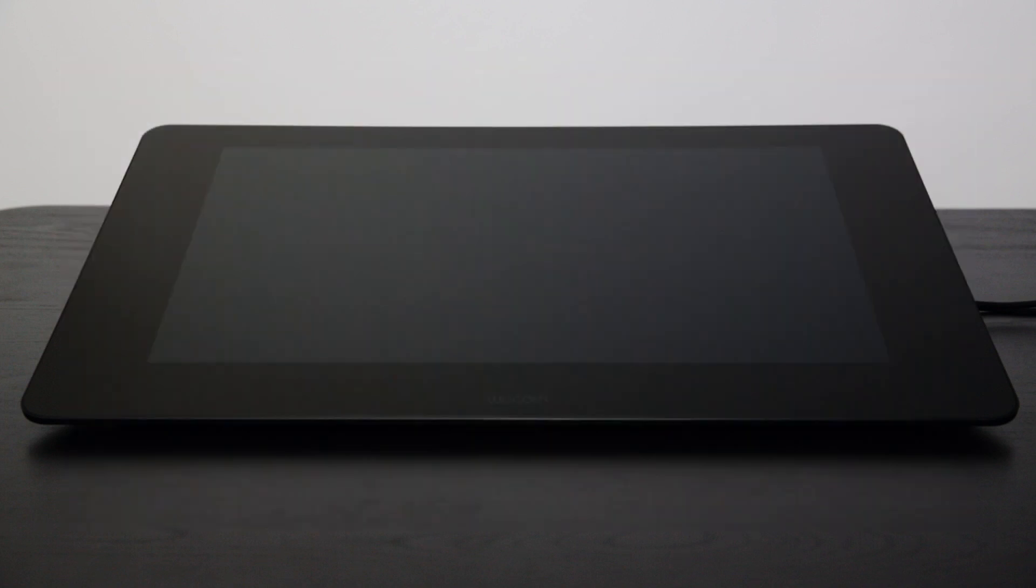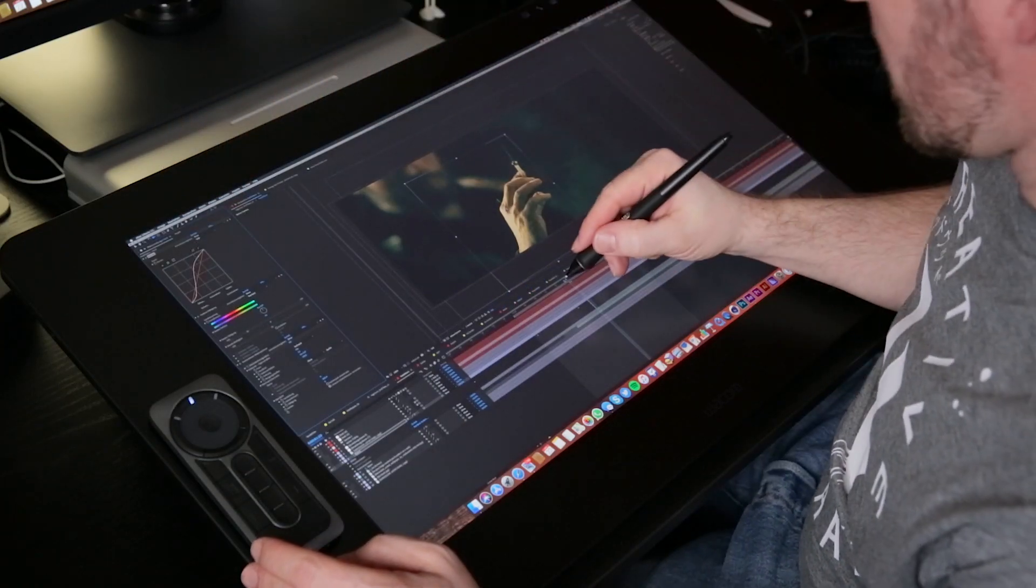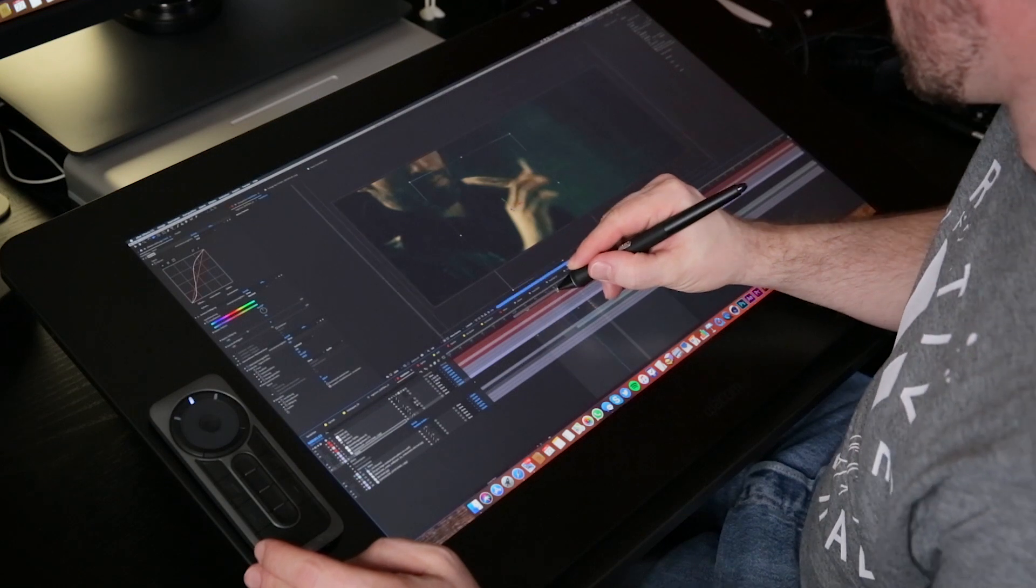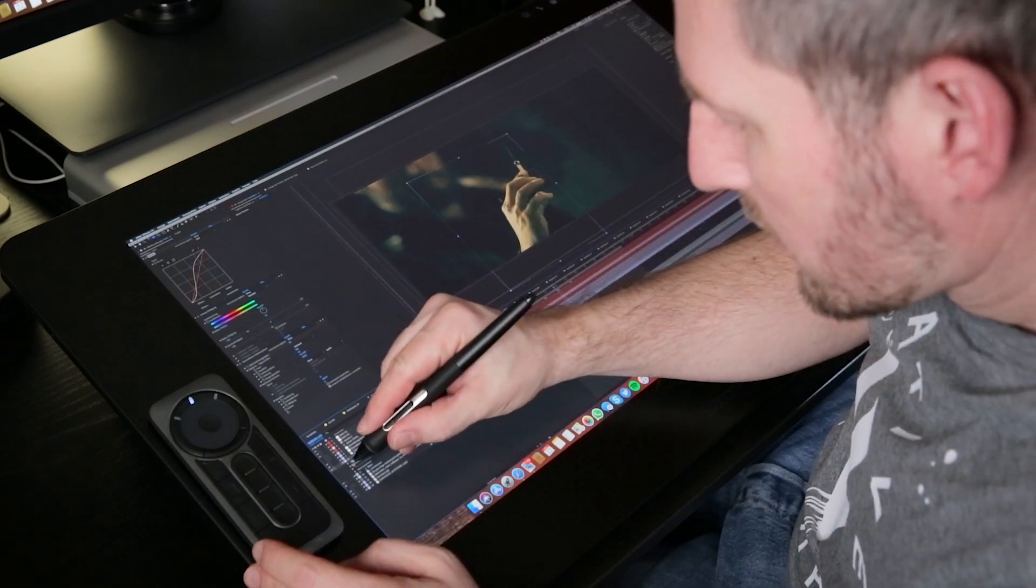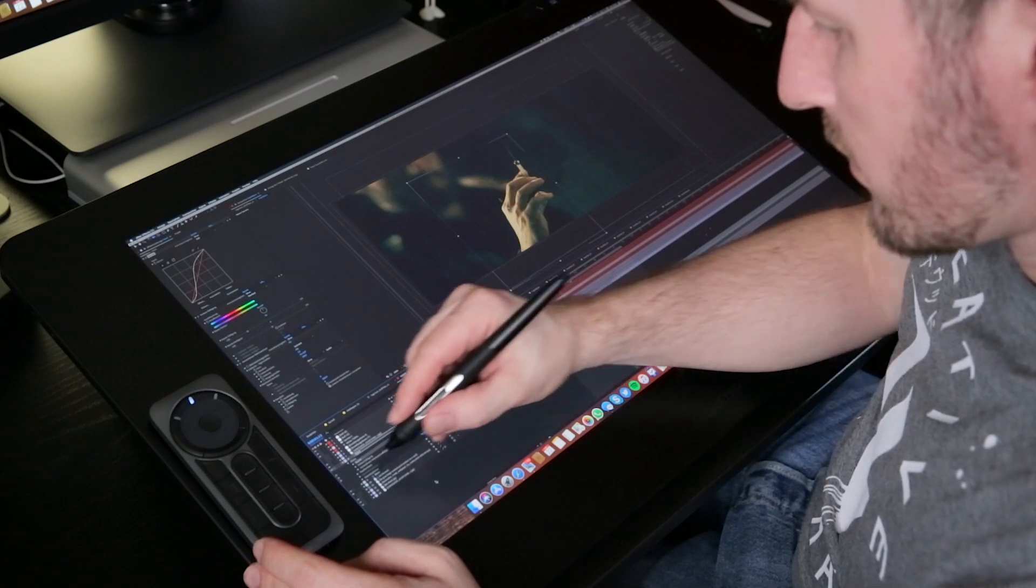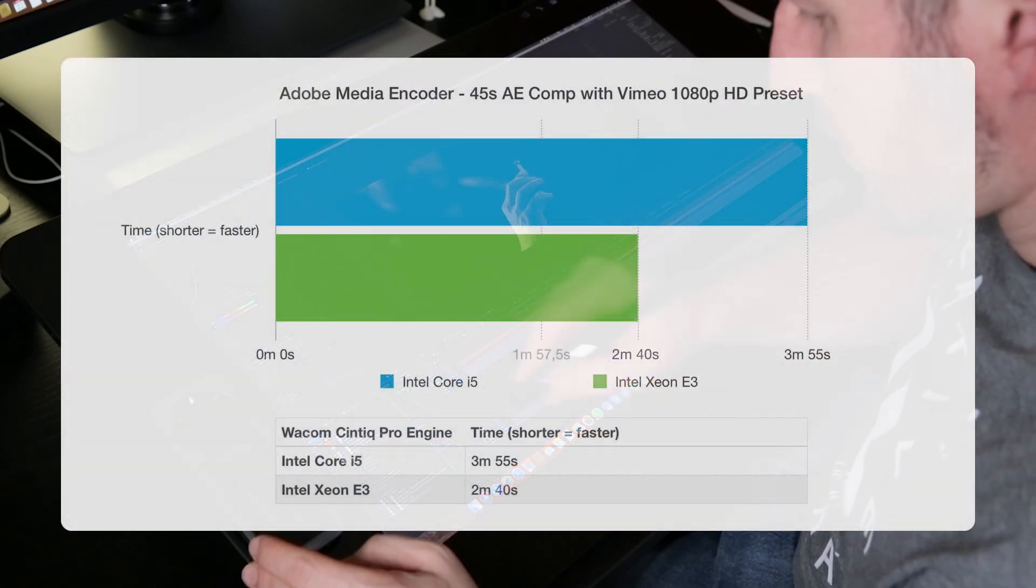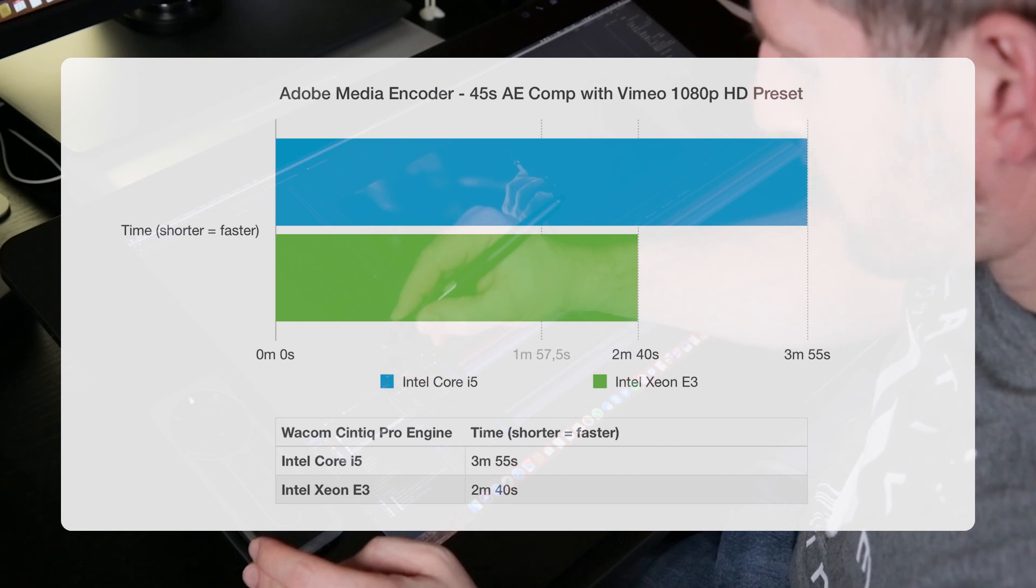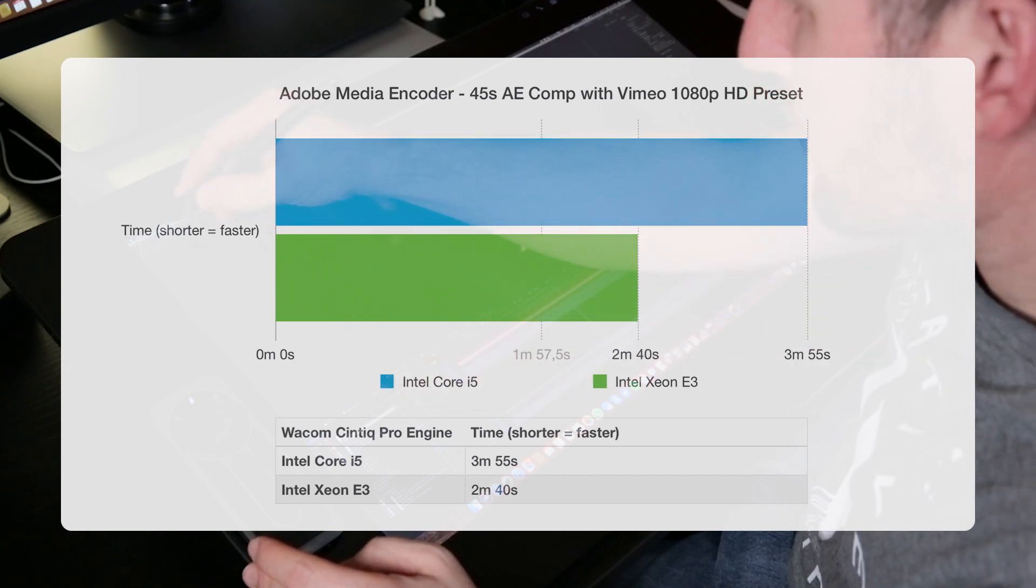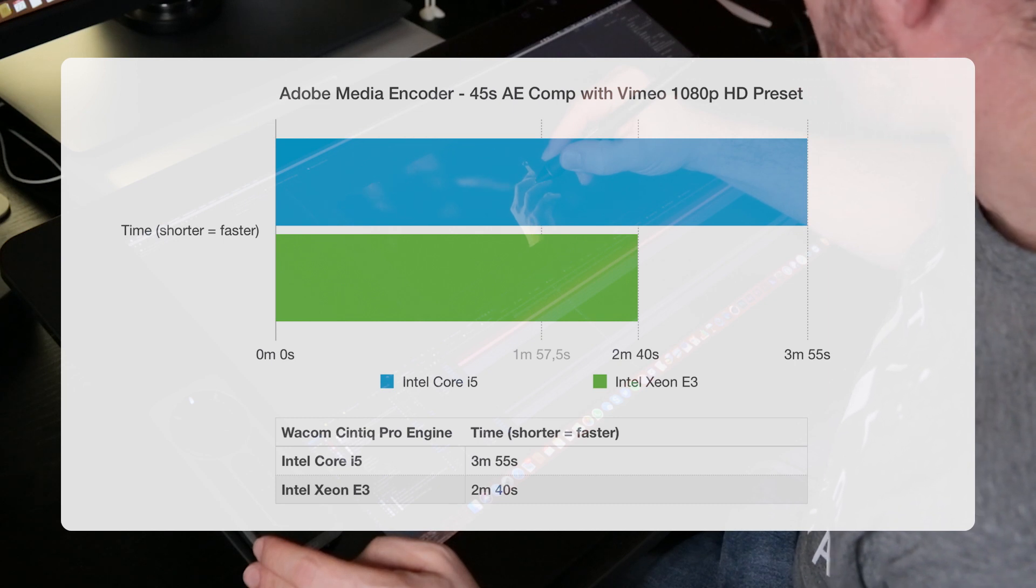I've also created a little animation and comp in After Effects. It's a 45 second comp that I'm rendering out with Adobe Media Encoder and using the Vimeo HD preset. On the Xeon model it took 2 minutes and 40 seconds and on the i5 model it took 3 minutes and 55 seconds.